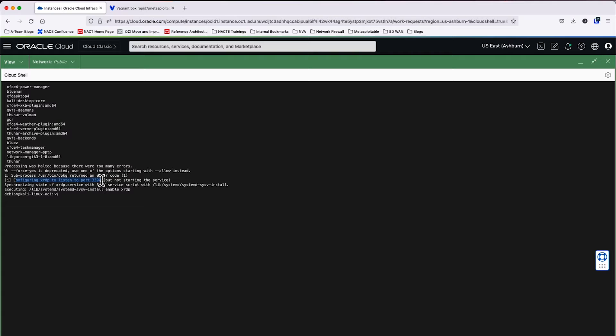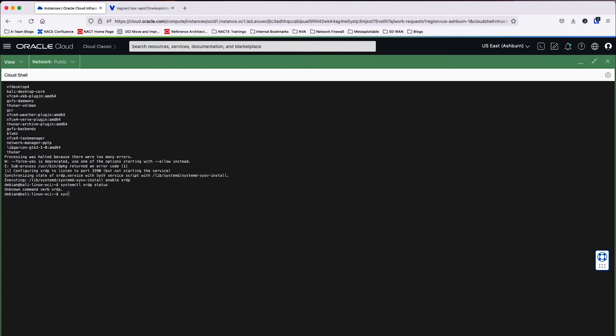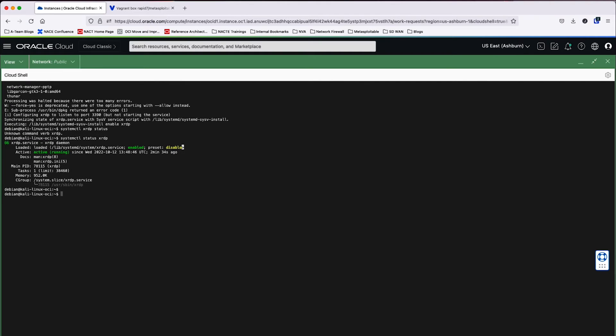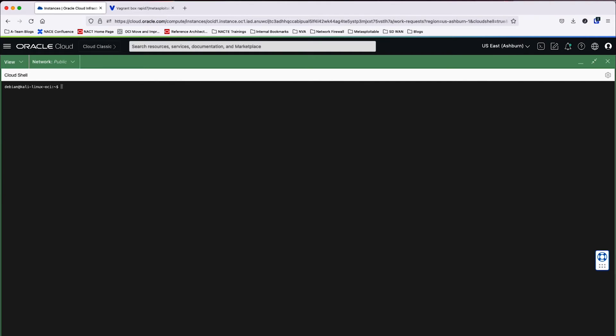So I can see that configuring XRDP to listen on port 3390. Let's go ahead and make sure that the XRDP instance is actually running. So we'll do systemctl status XRDP and it's inactive. Go ahead and reboot the machine. I always like to do this just to make sure that the changes are persistent. It only takes a minute to reboot. So let's go ahead and do that.